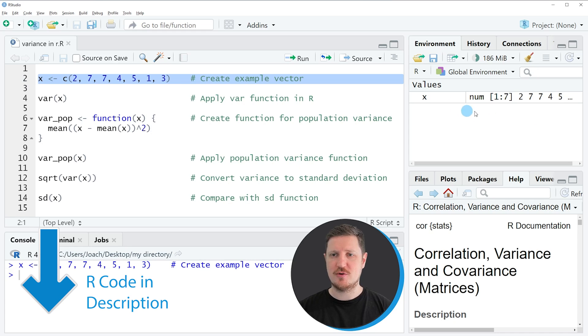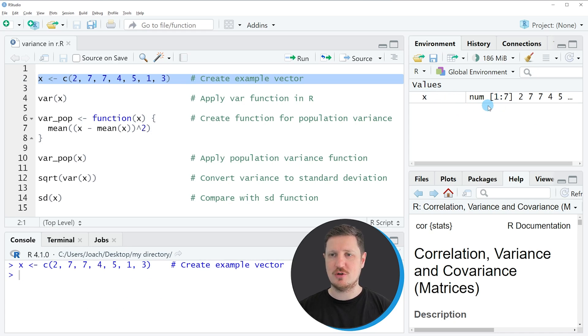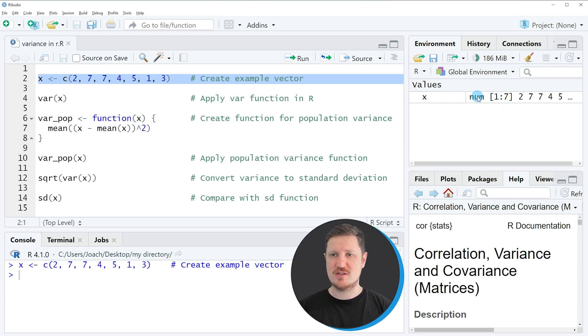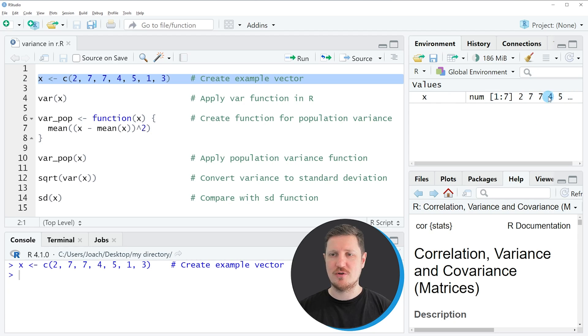you can see at the top right of RStudio that a new data object is appearing, which is called X. As you can see, this data object is numeric and it contains several numeric values.